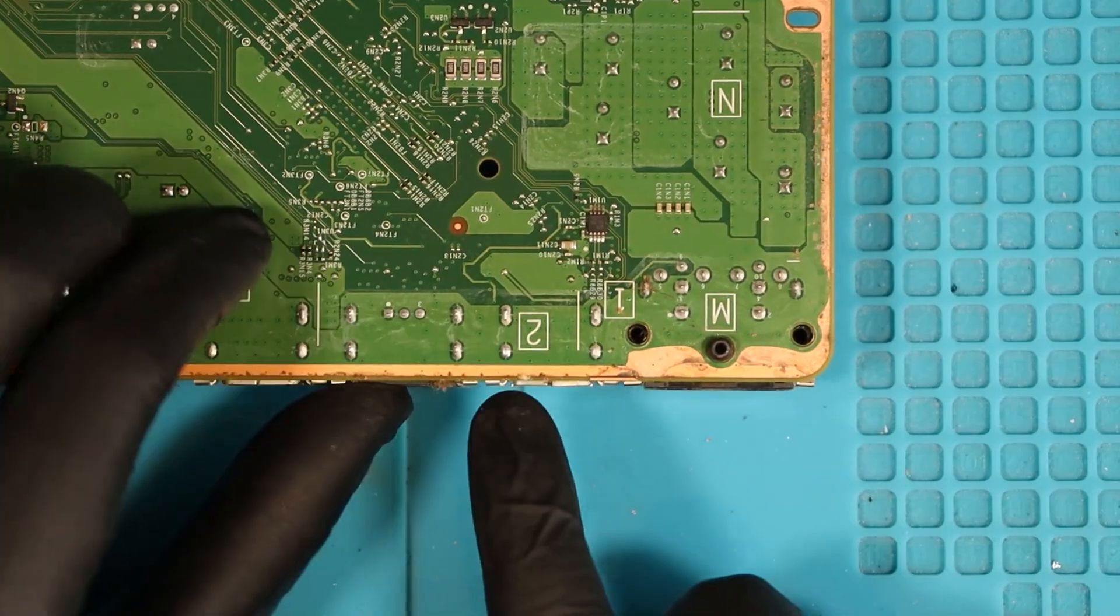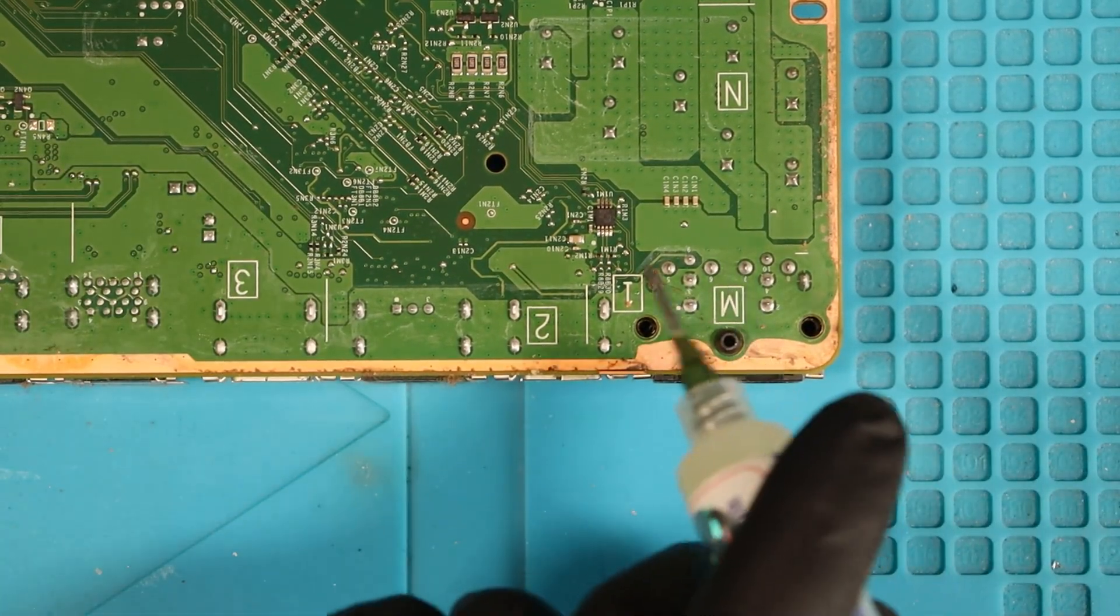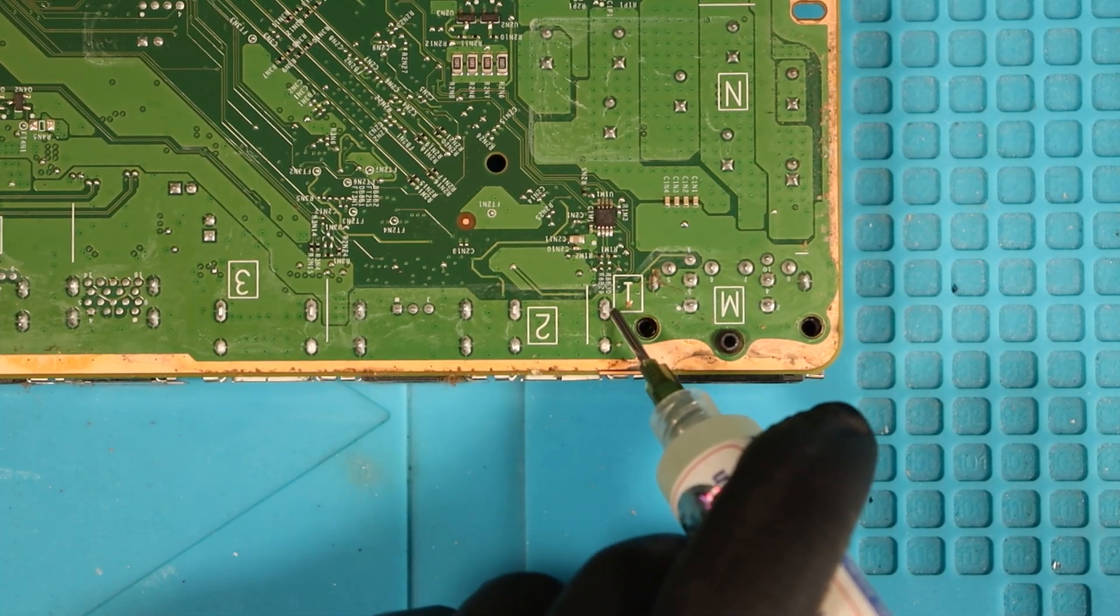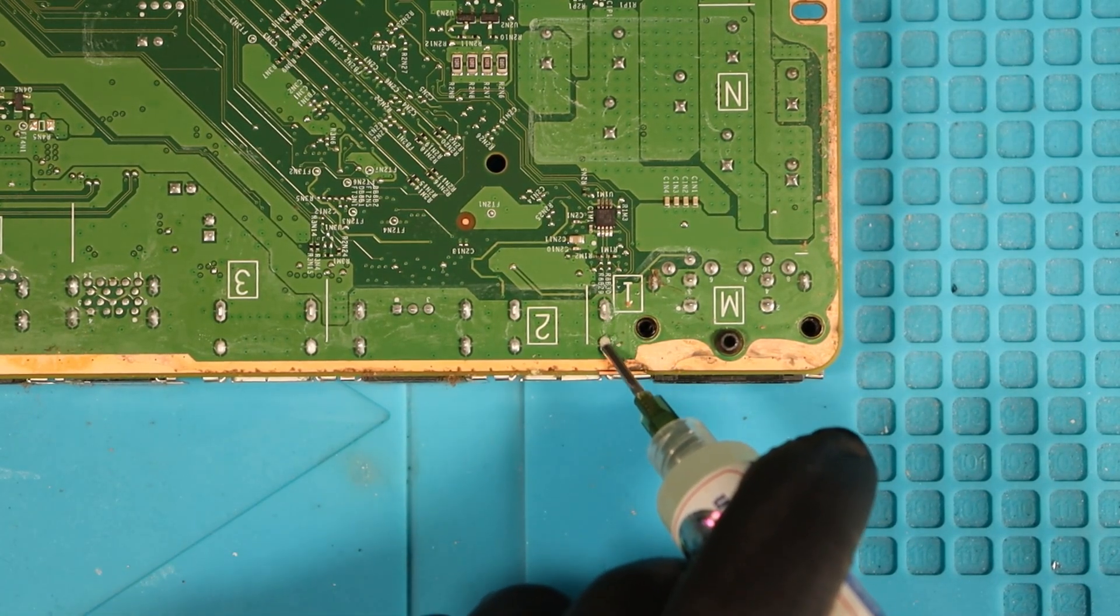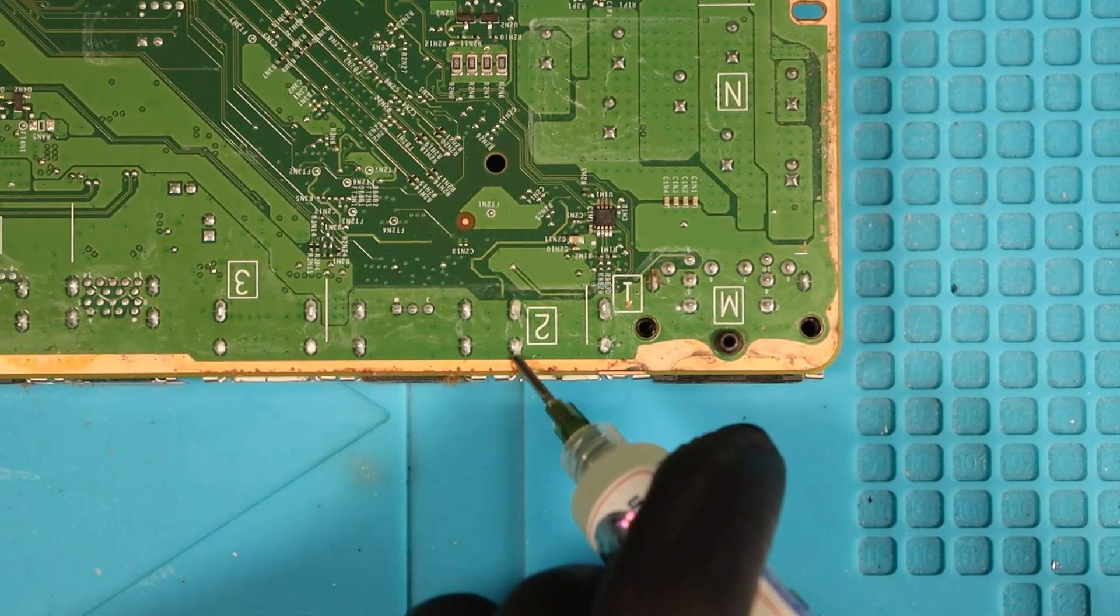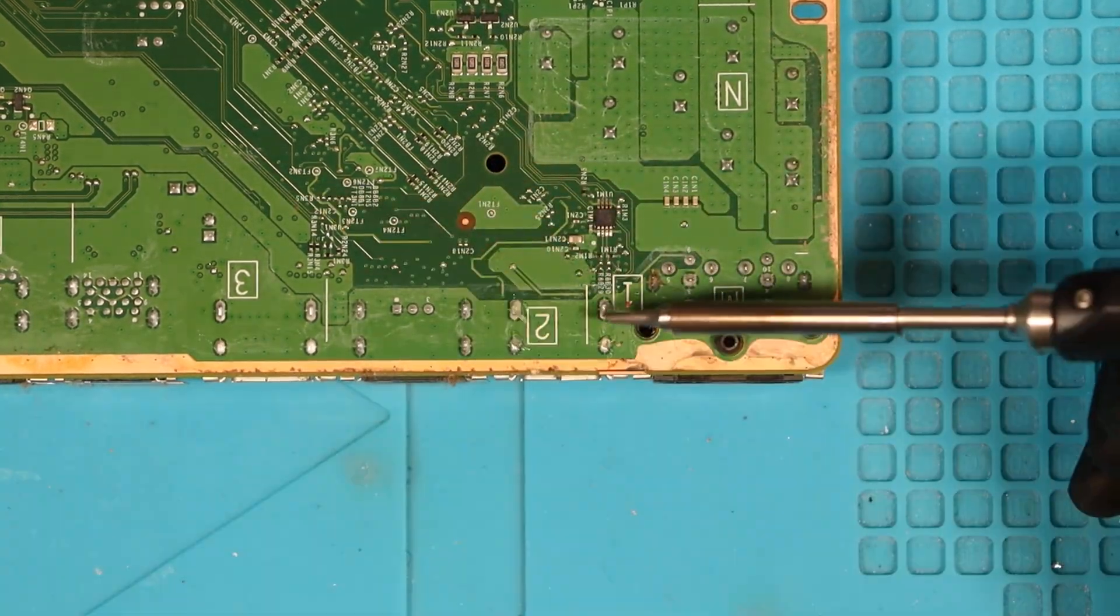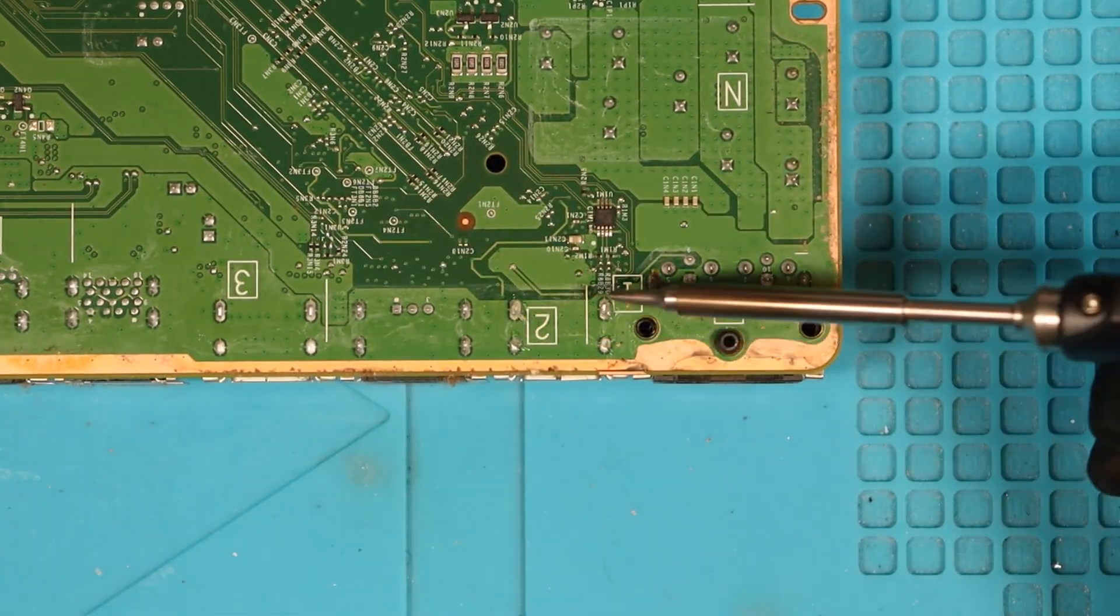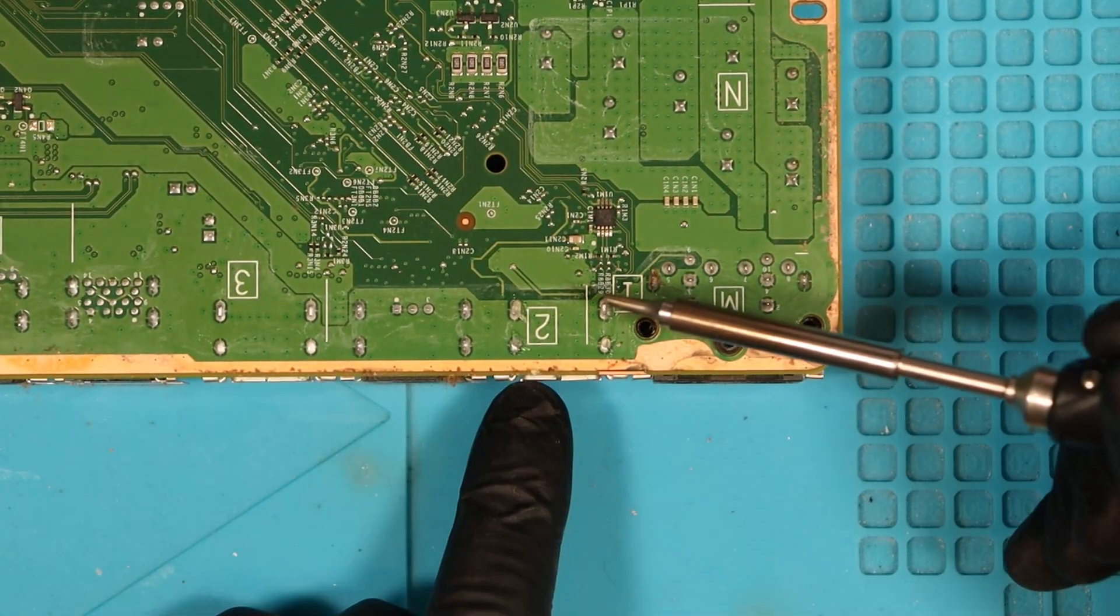Where it says number two, this is where the HDMI is, the faulty one. First off, we're going to apply a little bit of flux to each of the pins and we're going to use our soldering iron to put some low melt solder on where those pins are.